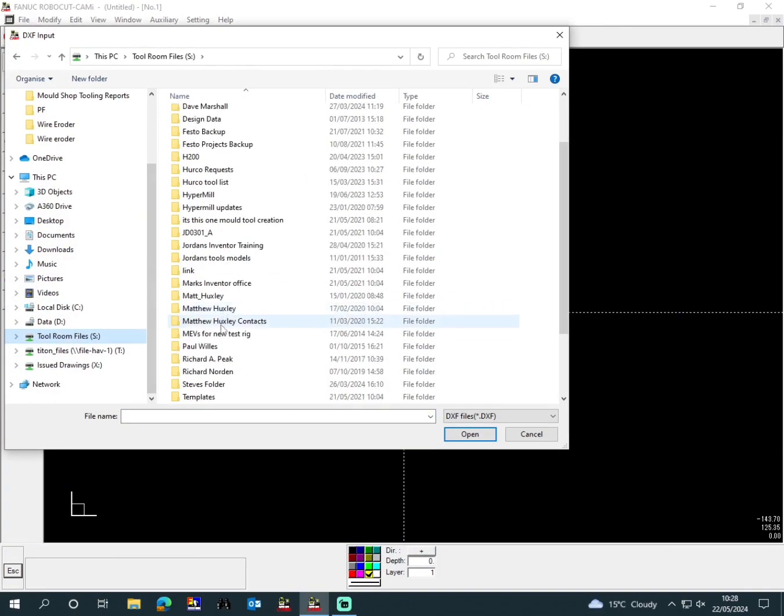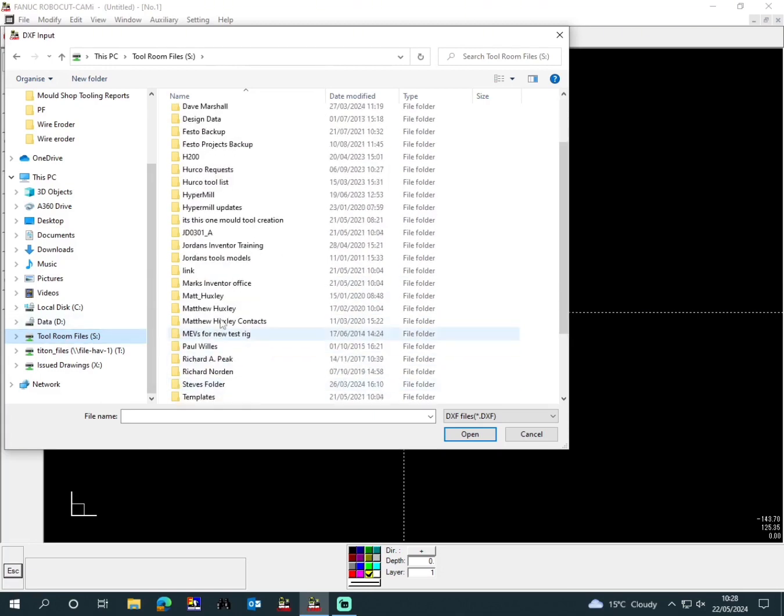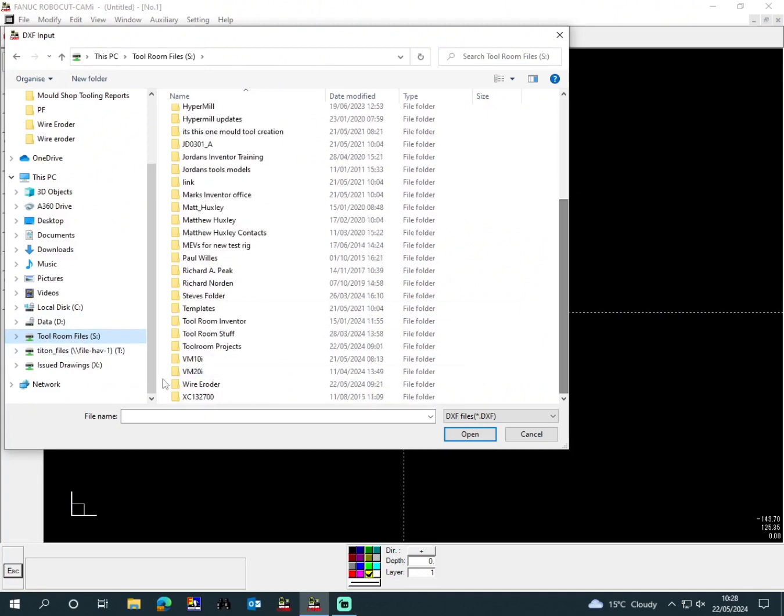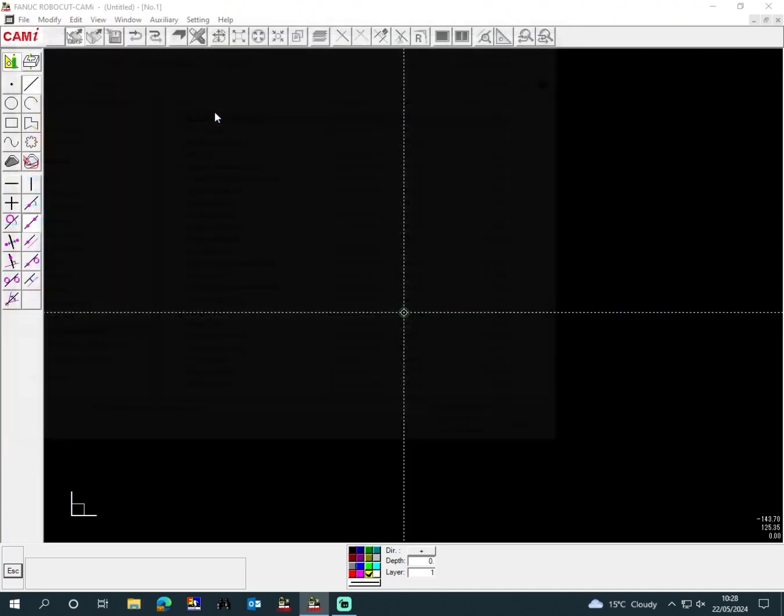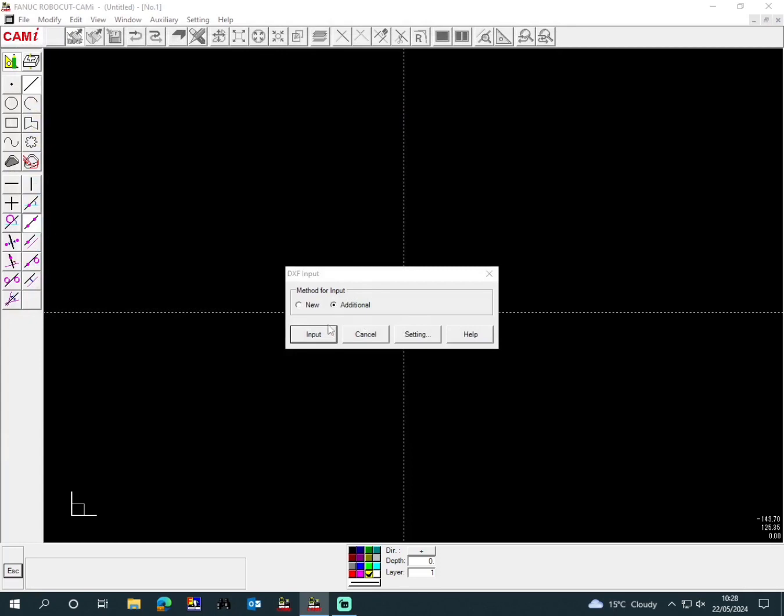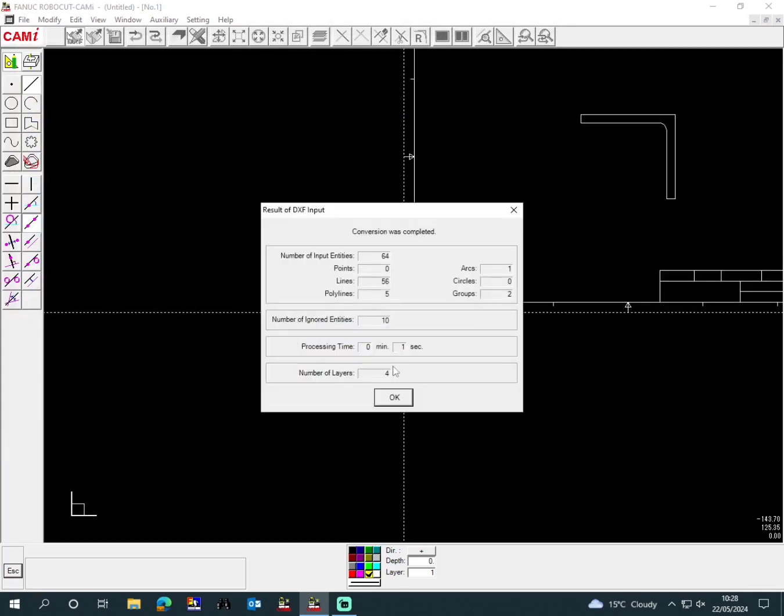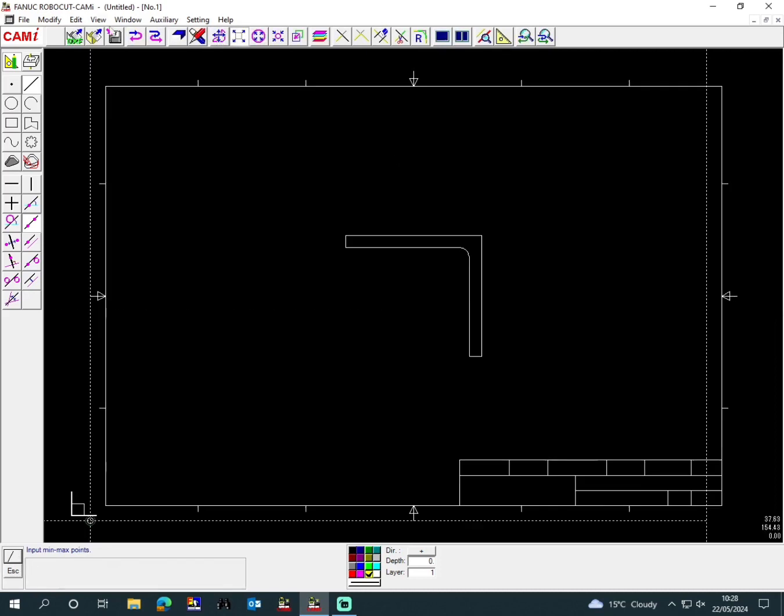We're finding the file here now on the computer as you can see. We will load the DXF, close it off, scale up to size, and then get the rubber.